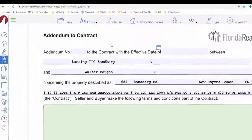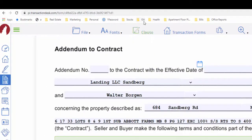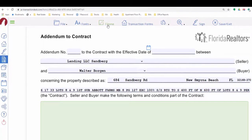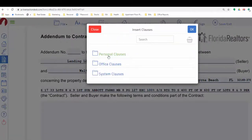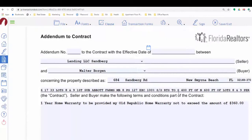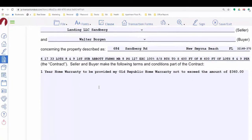When using the clauses feature, this is great and most people don't realize it's there. If you're on a form or addendum where you have the ability to type in, you click your cursor there, then move up to Clauses, and it'll ask you — you can either search for them or pick whether it's a system clause, an office clause, or a personal clause. Personal ones are only seen by you, office are only seen by the office, and system ones are set by the board. If you have a personal clause such as home warranty or right to cancel, you just click on it, click OK, and it's going to fill in the clause for you.